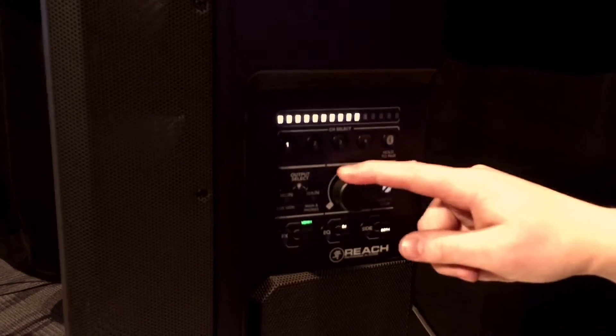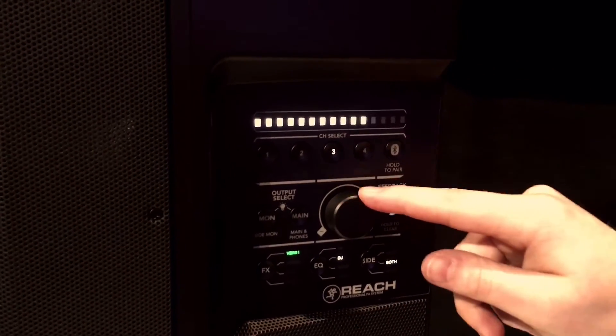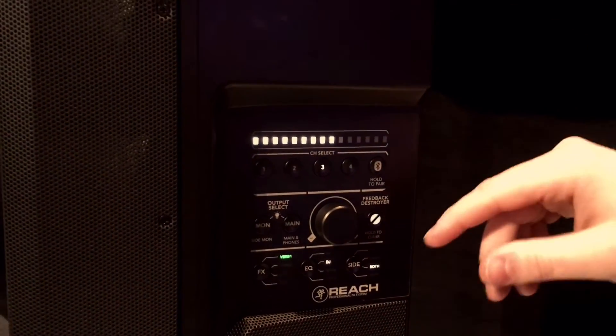This is the digital mixer section. I can press the channel I want and control the volume level of each channel—it goes up and down.